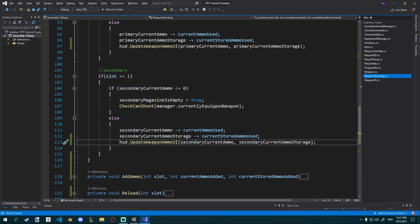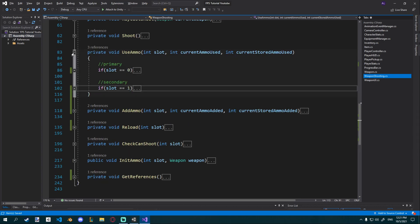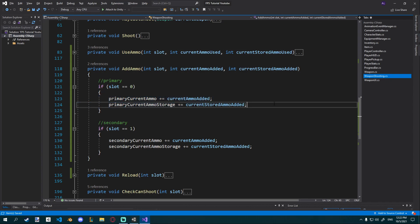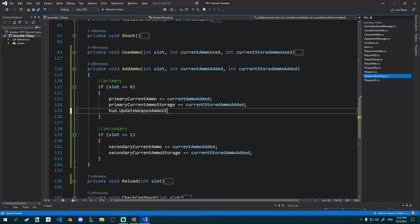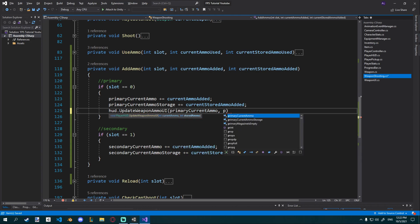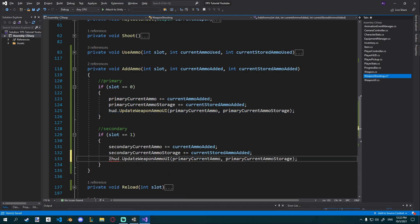Hopefully the structure makes sense. Let's do the same thing for add_ammo — whenever we add to primary_current_ammo_storage, I call hud.update_weapon_ammo_UI with primary_current_ammo and primary_current_ammo_storage. Then copy that and paste it into the secondary block, changing primary to secondary. That should now work with our UI.